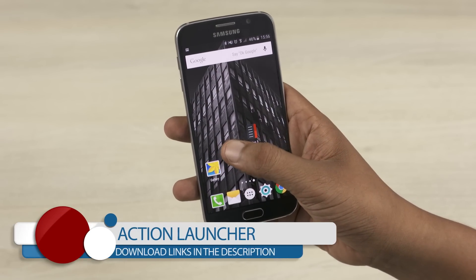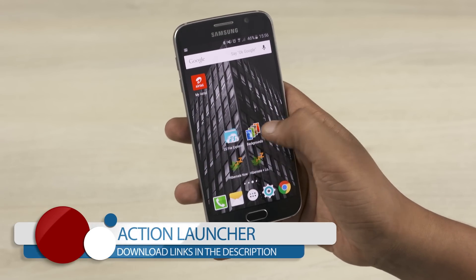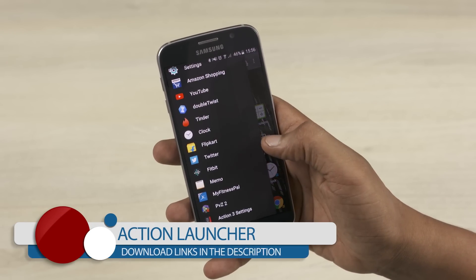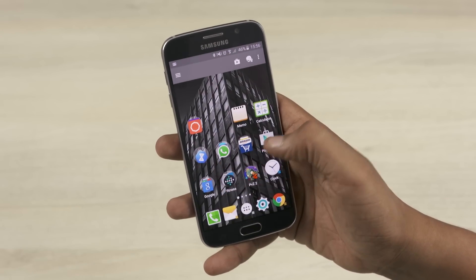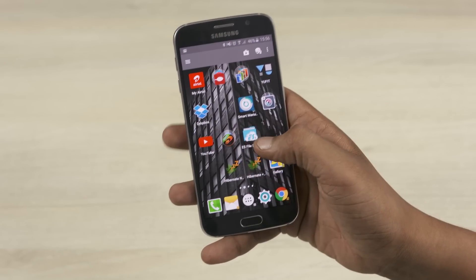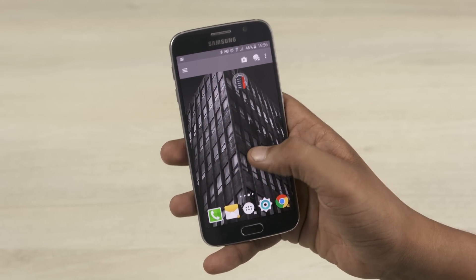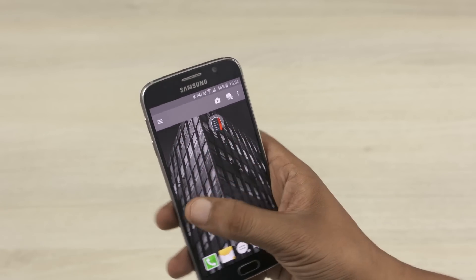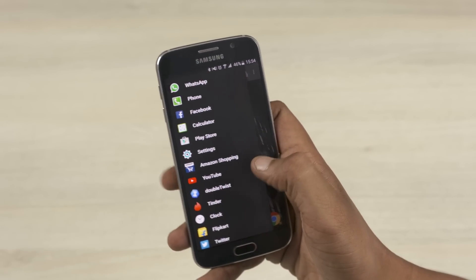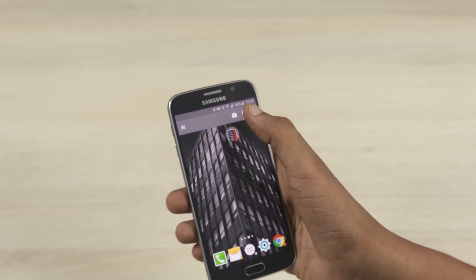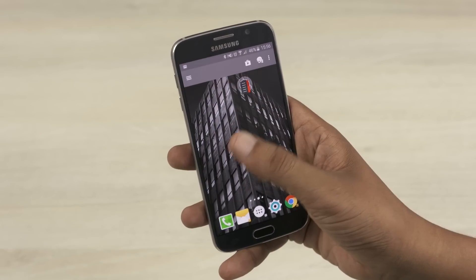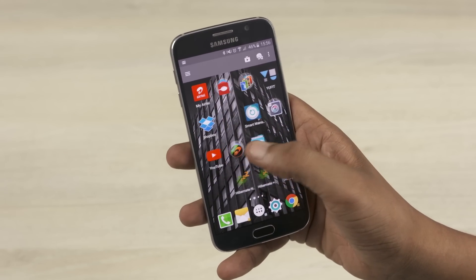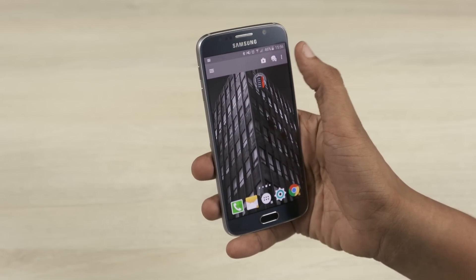Finally, we have Action Launcher 3. This is probably the most mature launcher on this list. At first glance, not much looks different from your stock launcher — TouchWiz in my case. When you swipe in from the left, you get a list of all the apps you've installed on your smartphone and a new search toolbar of sorts that can be customized to host the shortcuts you want.